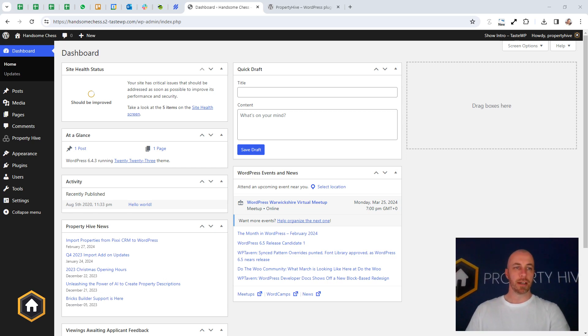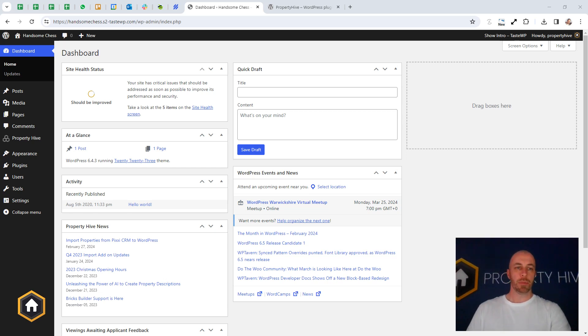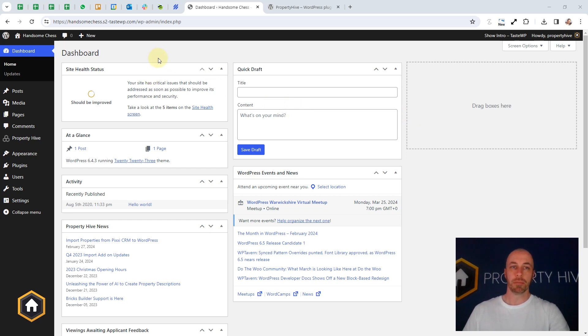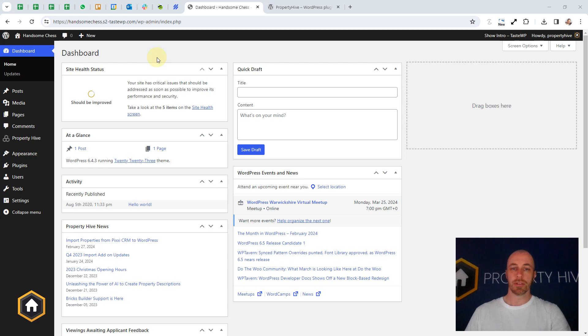Hi, Steve here from Property Hive. If you're using Property Hive for the first time, when you install it, it will be completely empty. So there will be no properties, no contacts, and no data to really test it with.